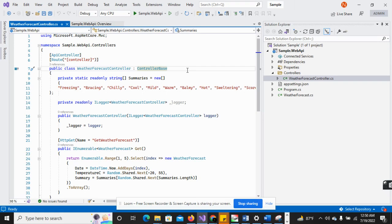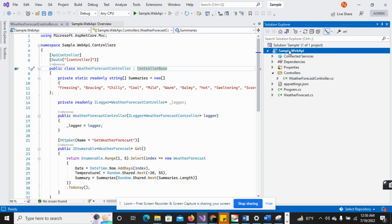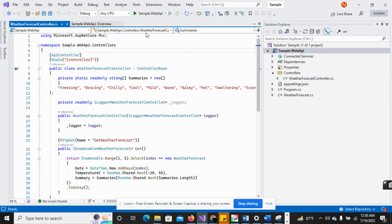We create our first .NET Core project. First we add a sample blank solution. In that solution we create our first project, that is the Web API, so we run this project.